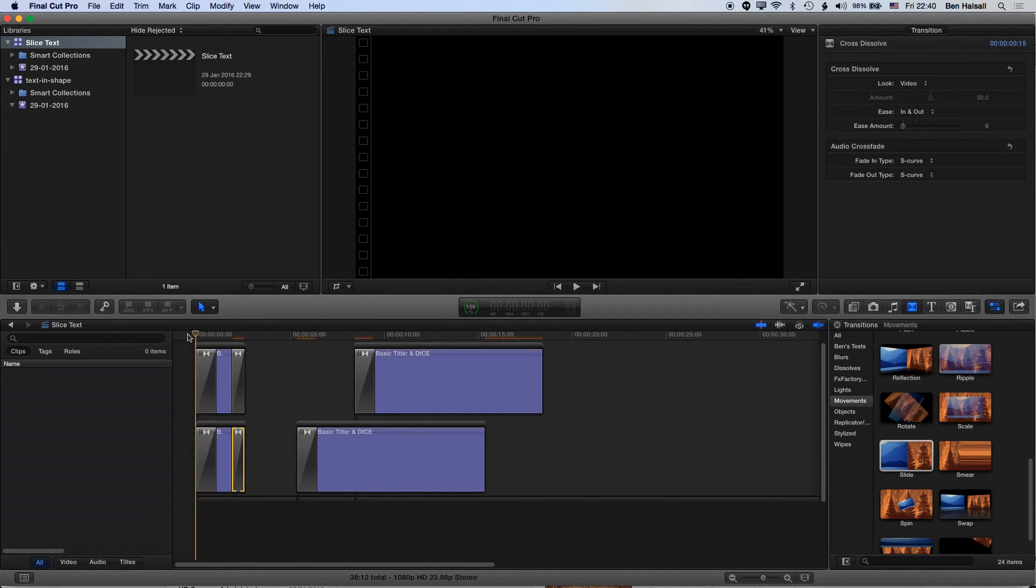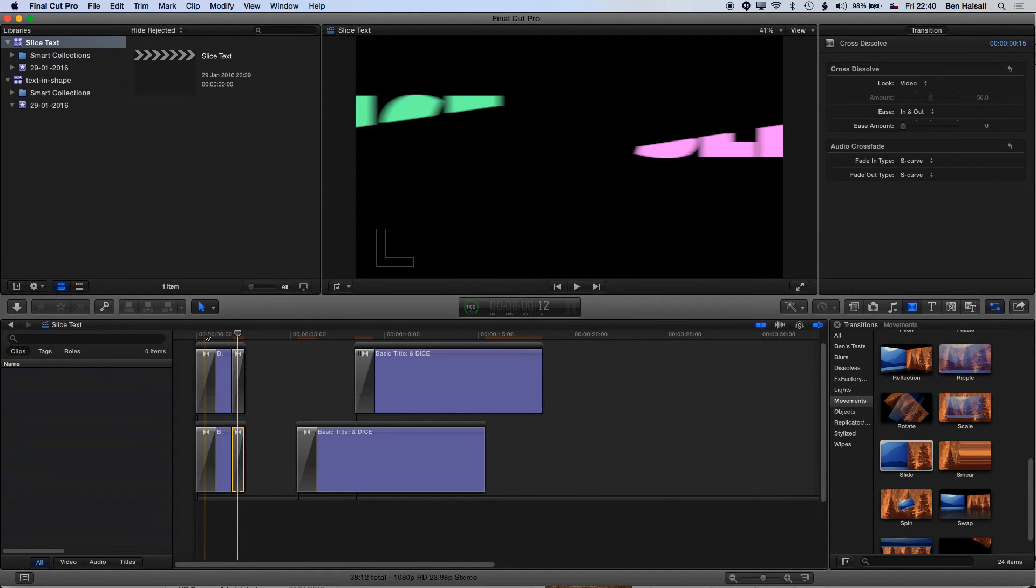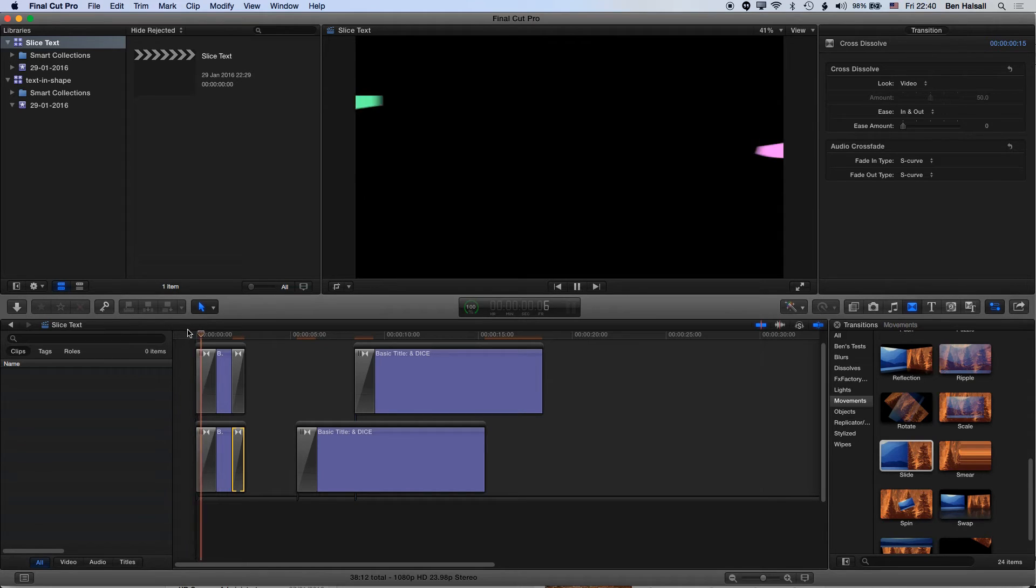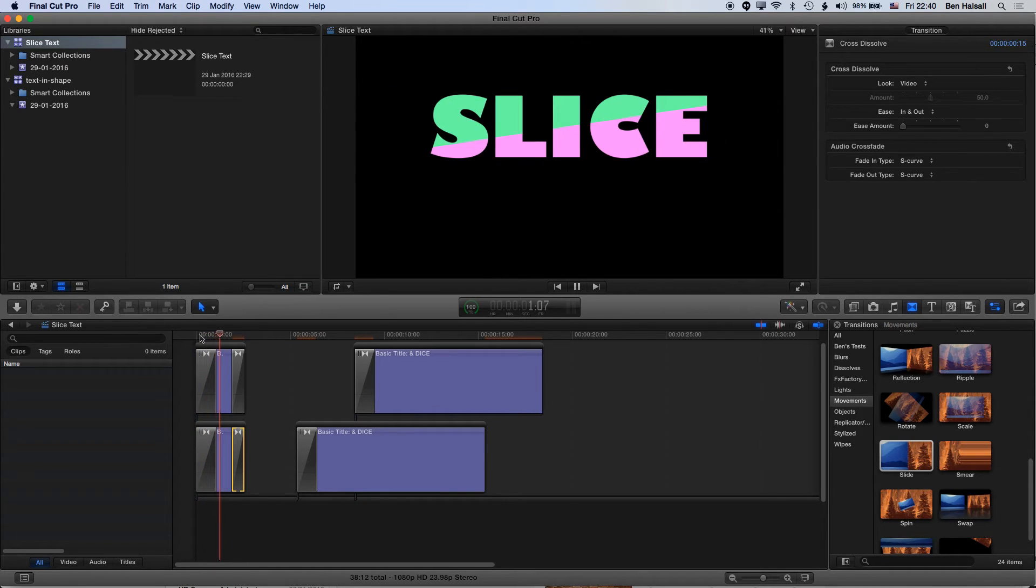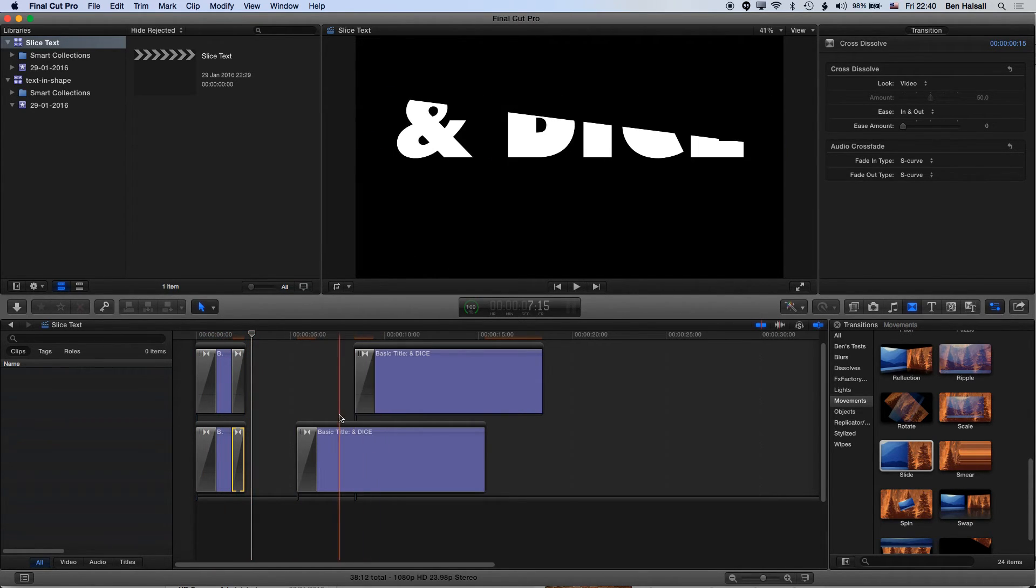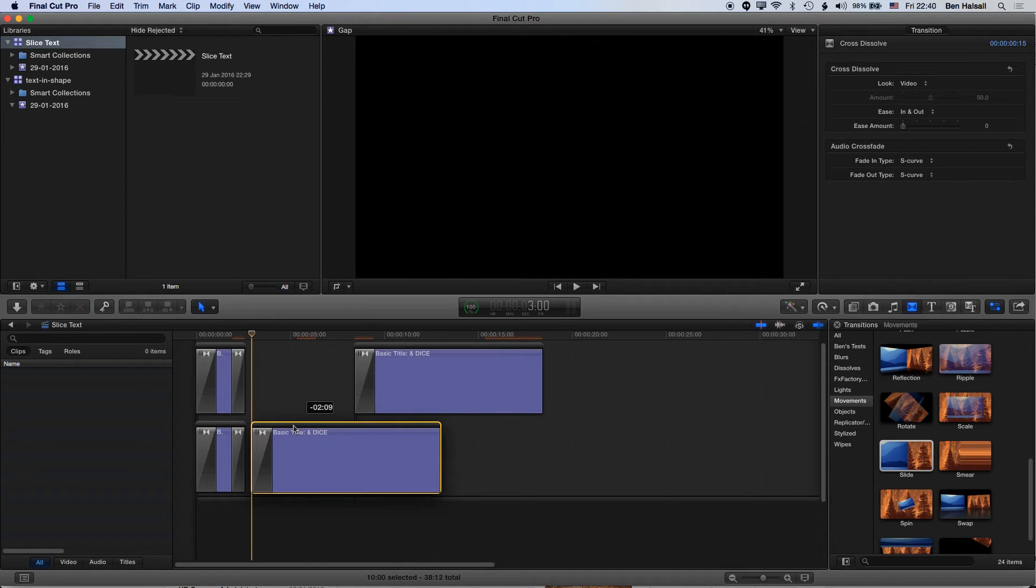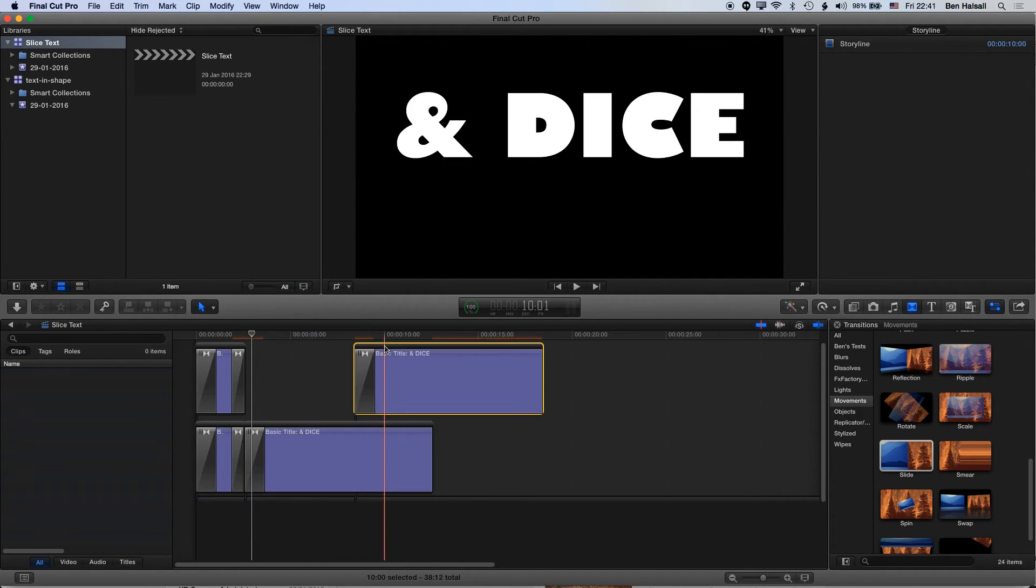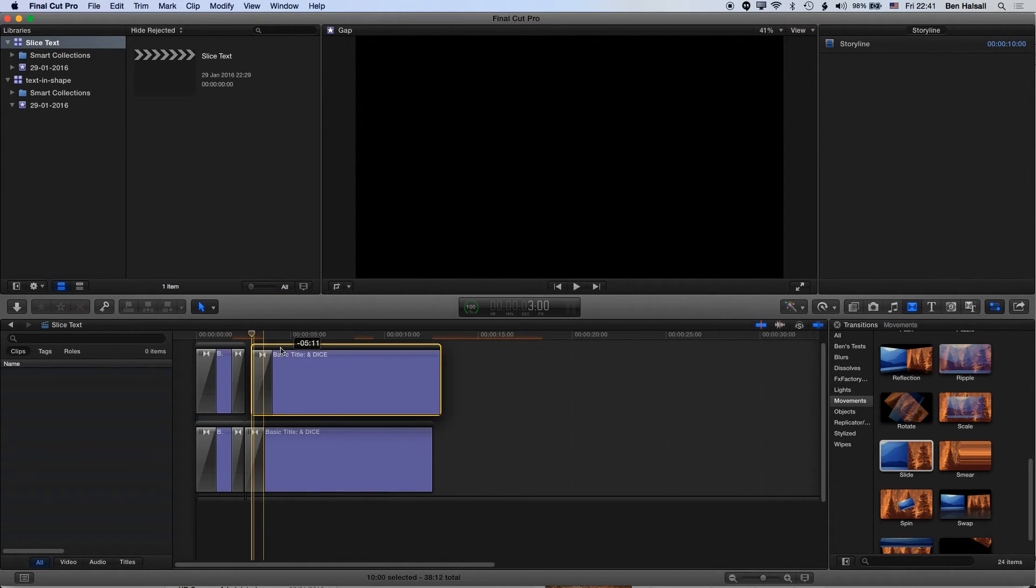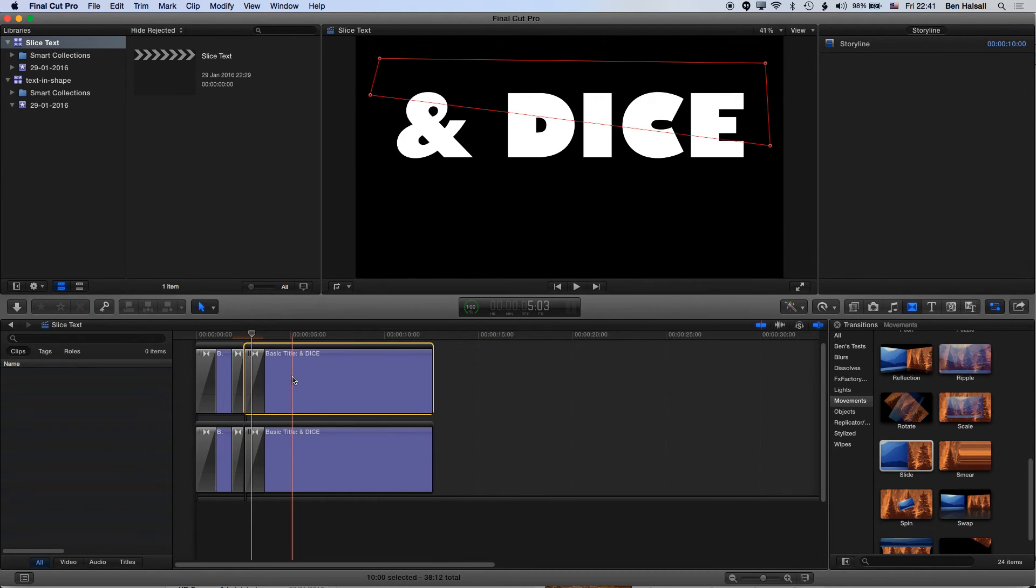So we've got slice, a little fade out, and then we'll bring the dice nicely snapped right up next to it.